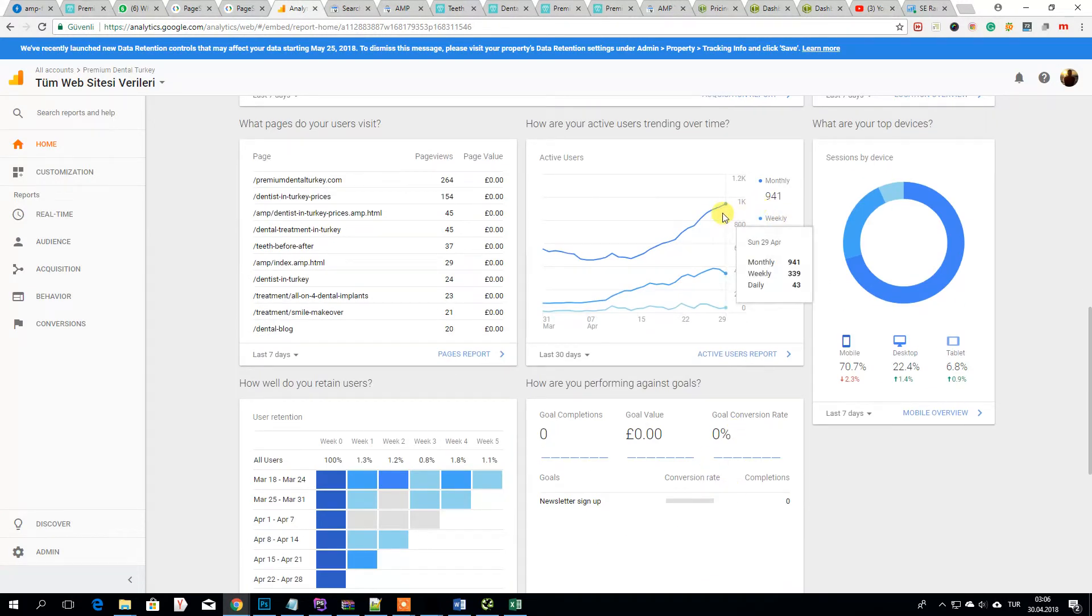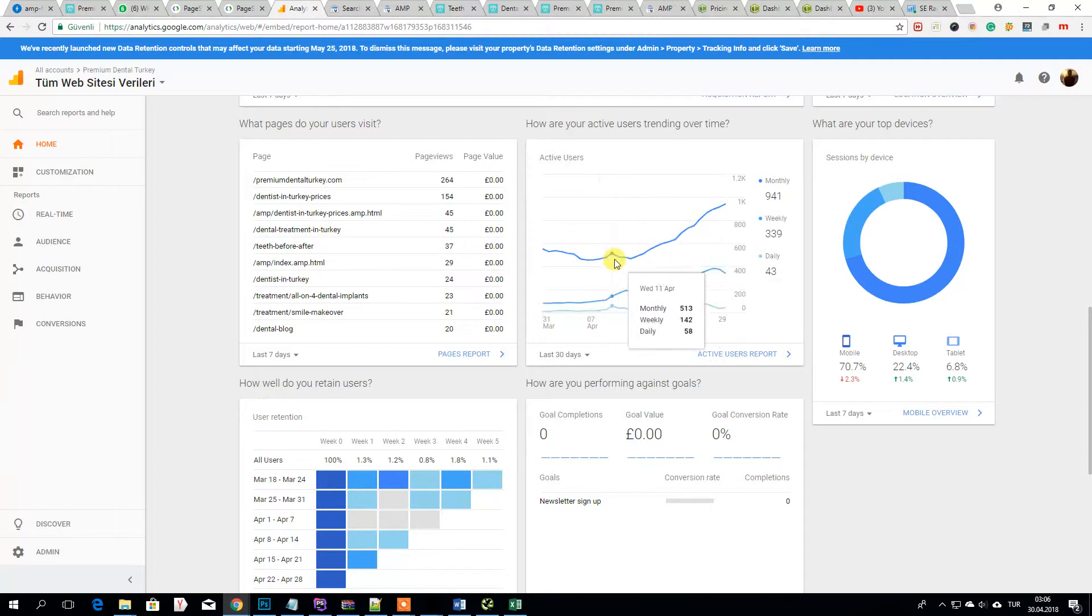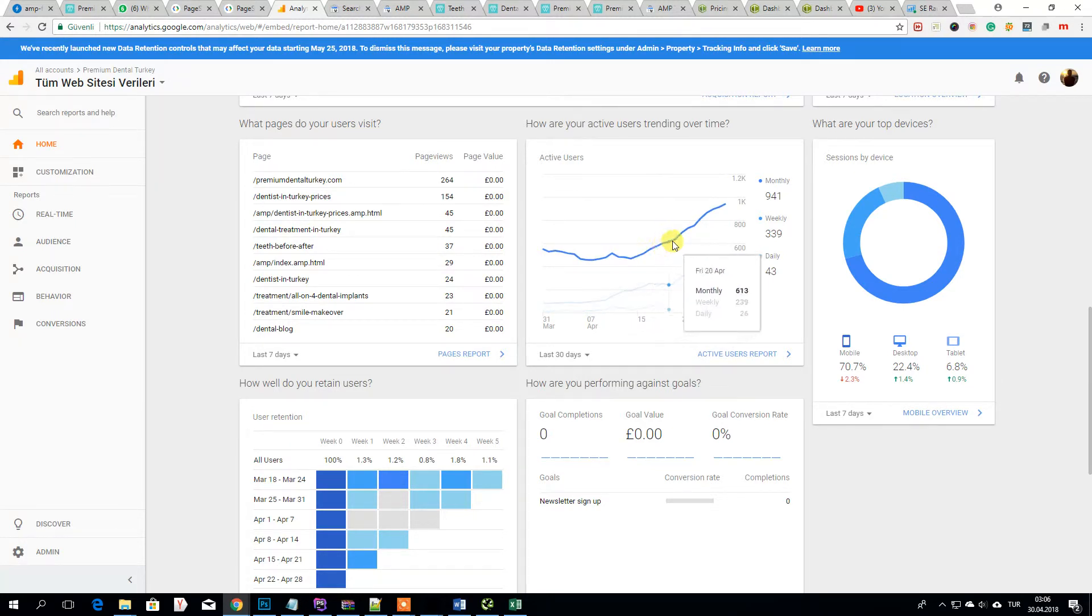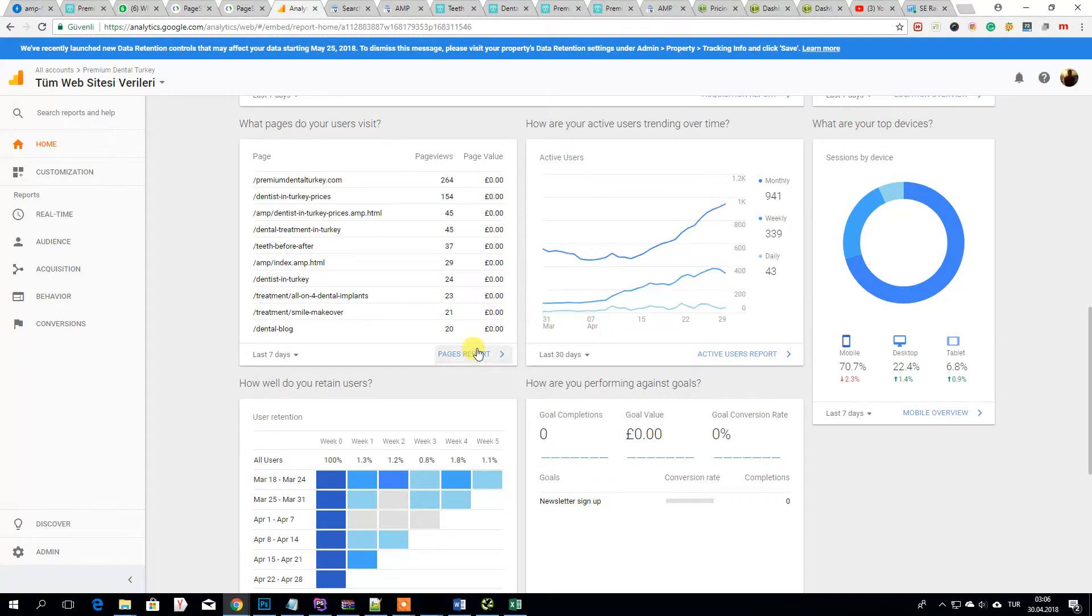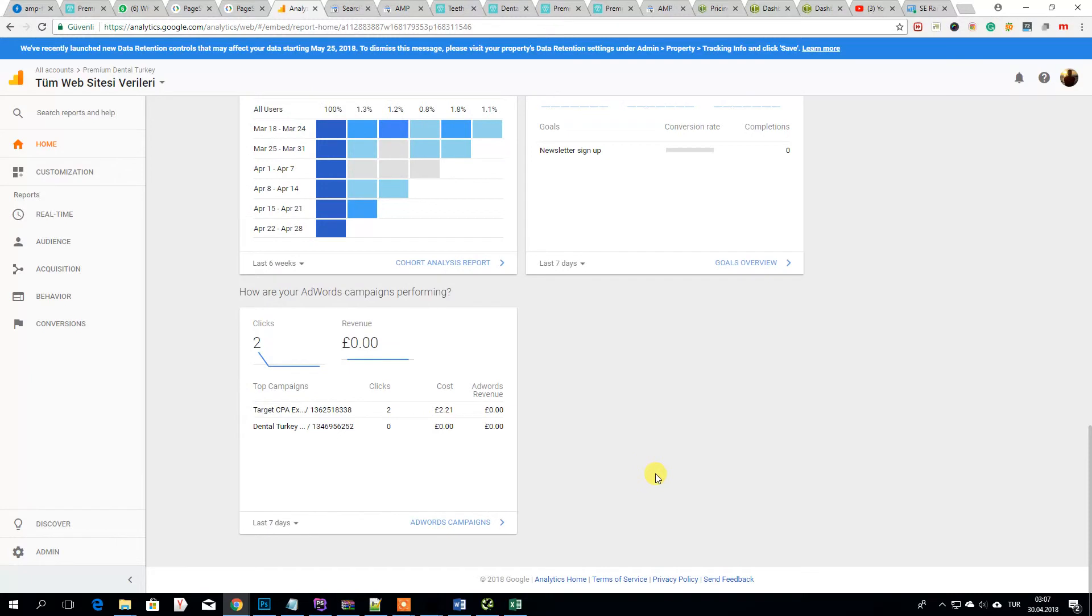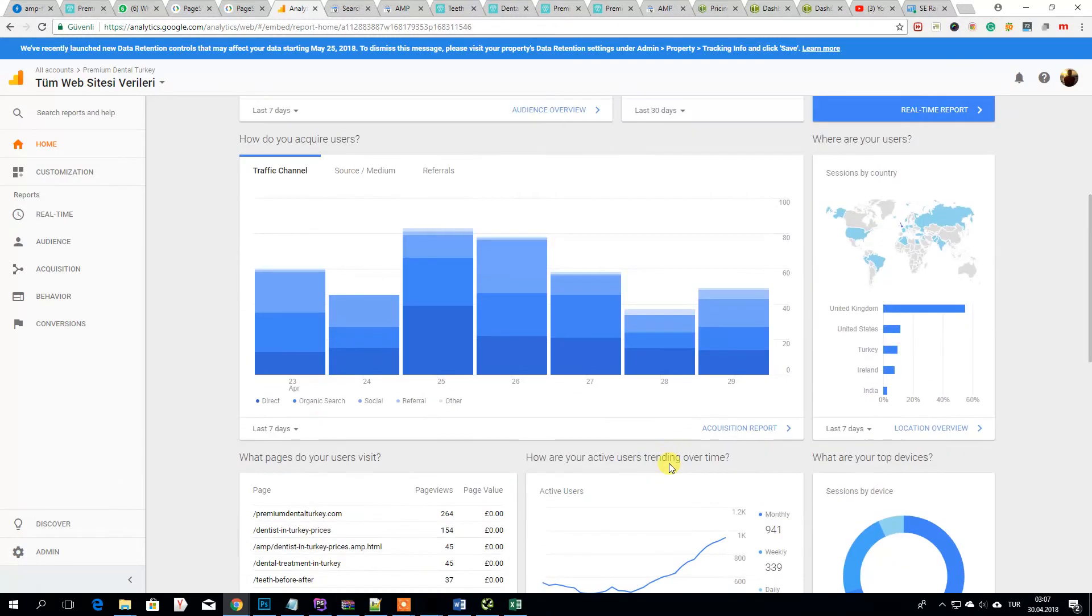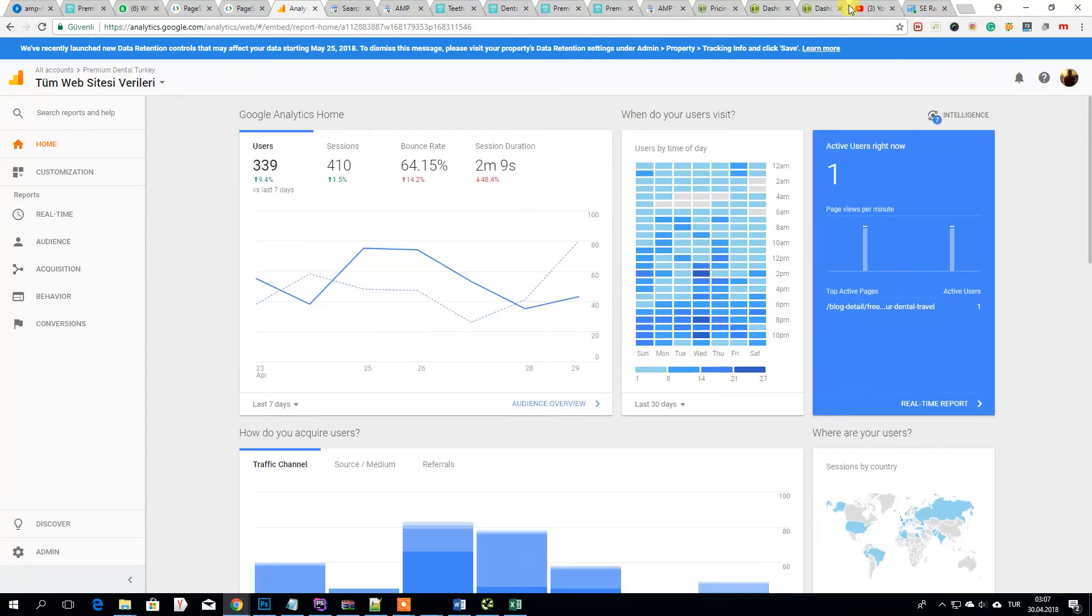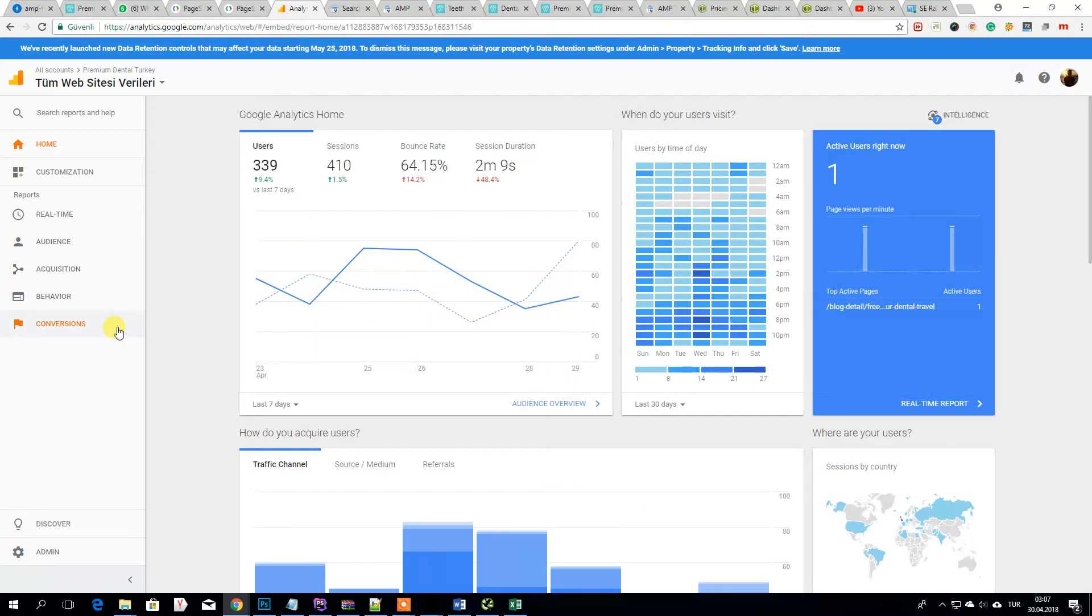So as you see after 15 of April I submitted, then it's getting higher and higher and I told you even I couldn't submit all my AMP pages, results are like this. So guys if you want a good AMP page,